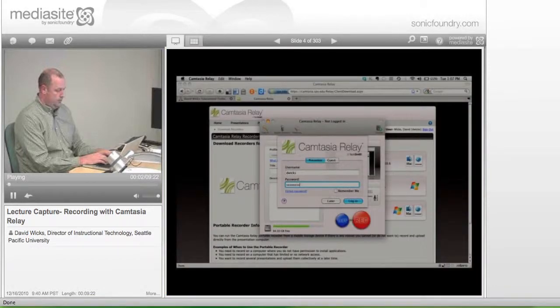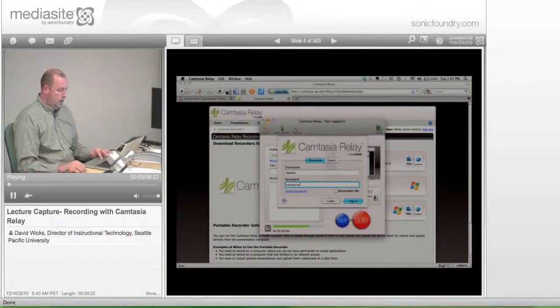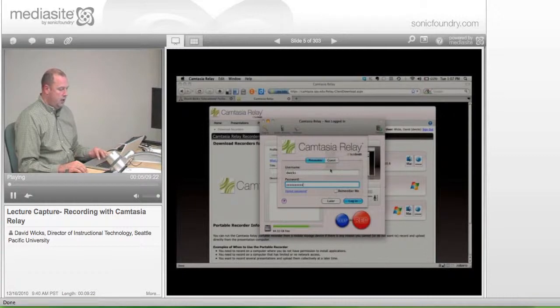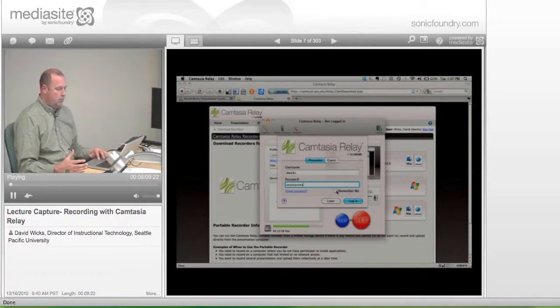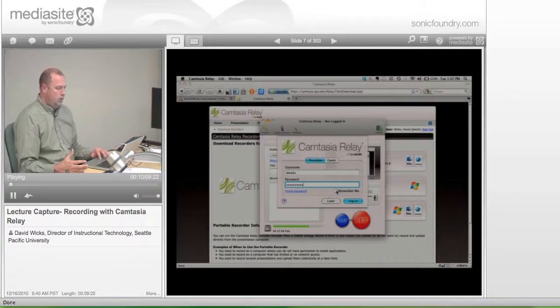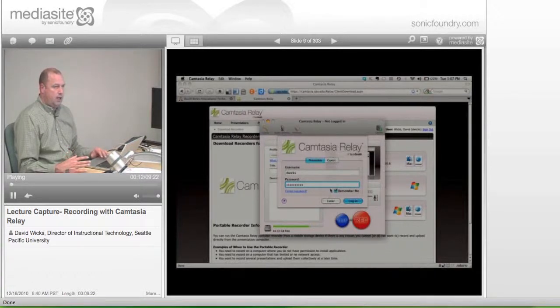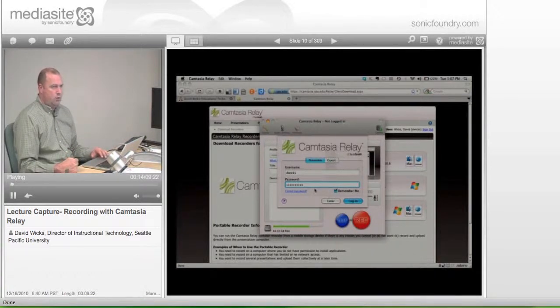So you'll do that. And there's a link that you can check to have it remember you. When you are on your computer, you can actually check that remember me. And again, this will help you out when you're in the classroom.